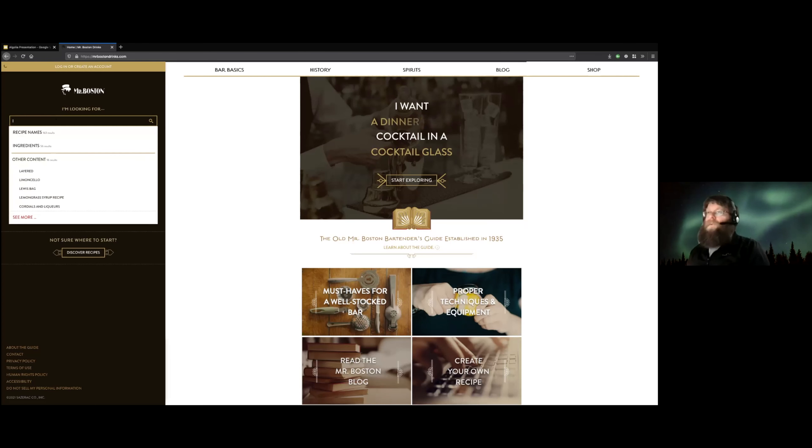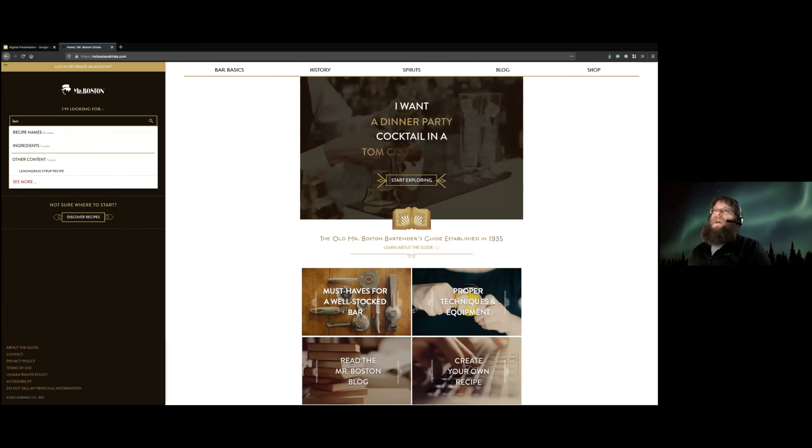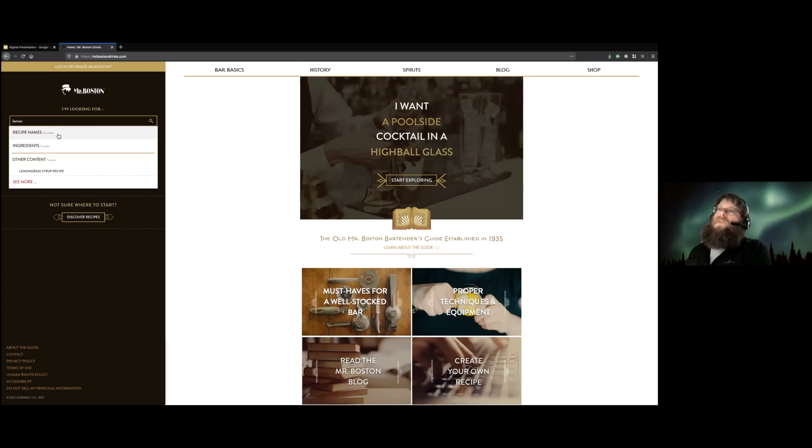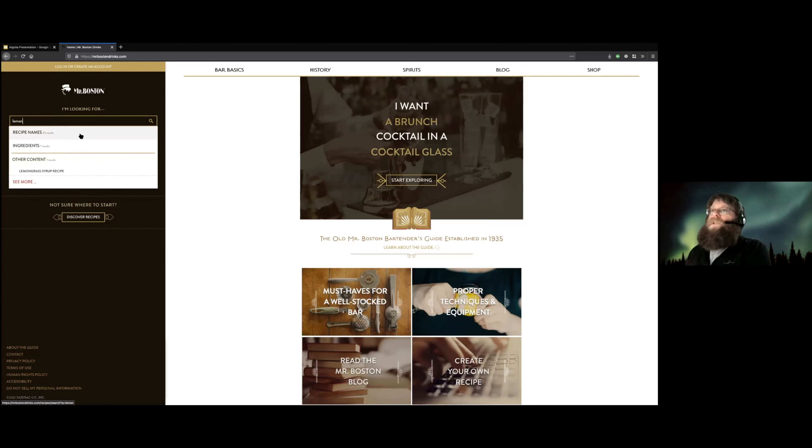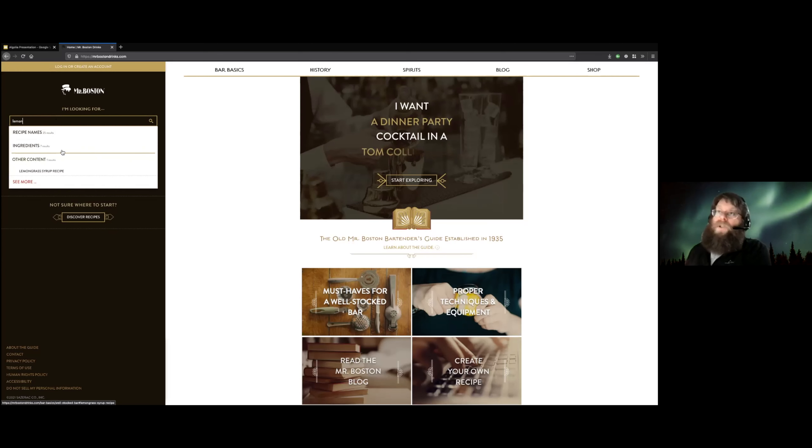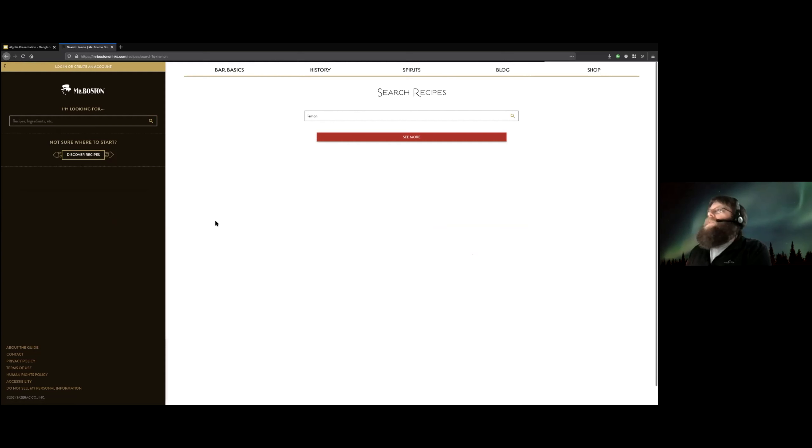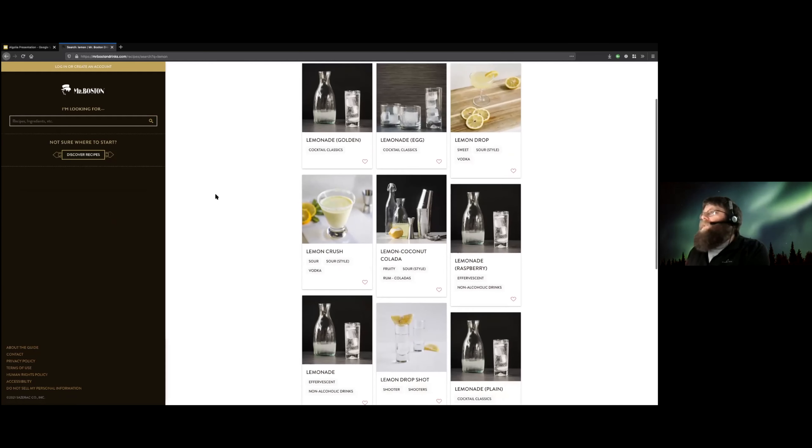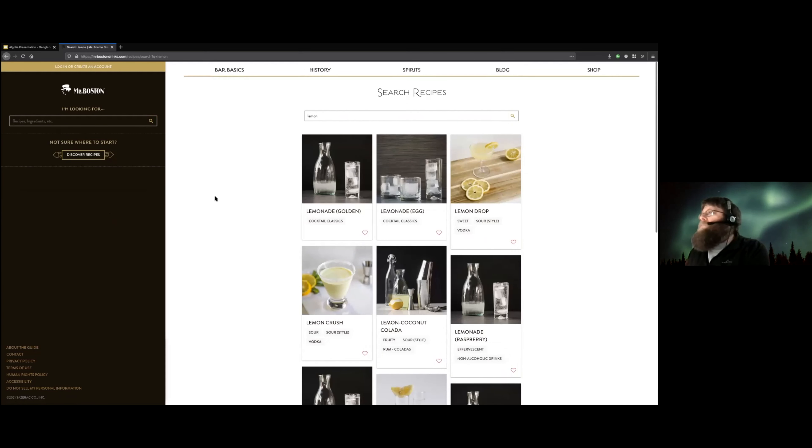So here we're using the Algolia JavaScript API. So this is querying Algolia in real time. And we get back a real nice little pull down that says, oh, we found this many recipes. We found this many ingredients. Here's some other stuff we found. And they can click on each one of those to see the exact things. So here's a list of recipes that have the word lemon in them.